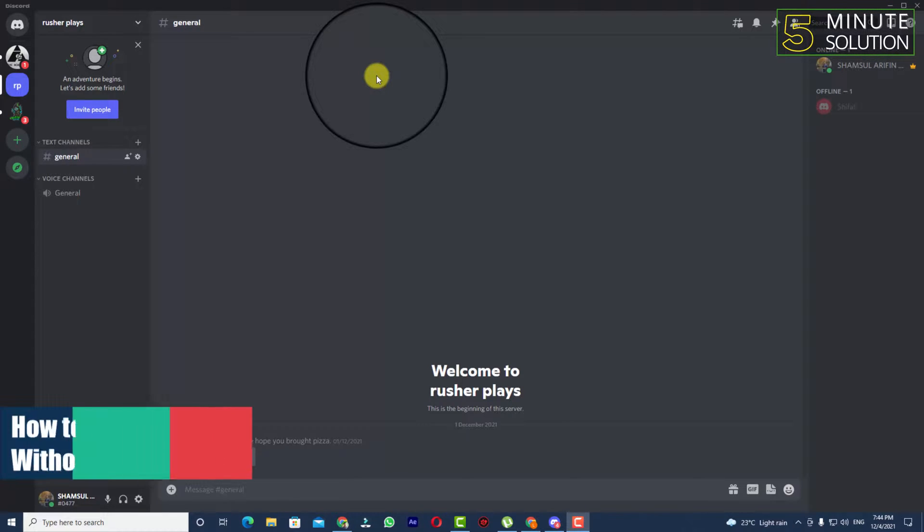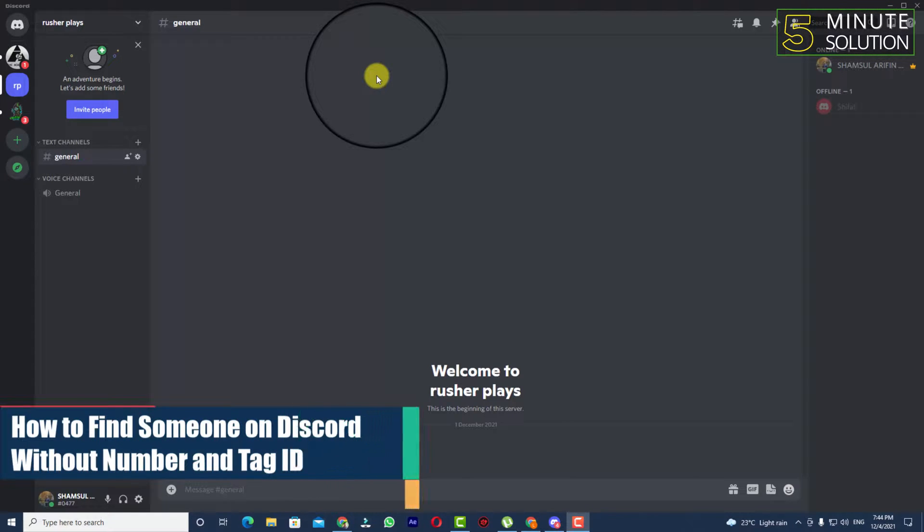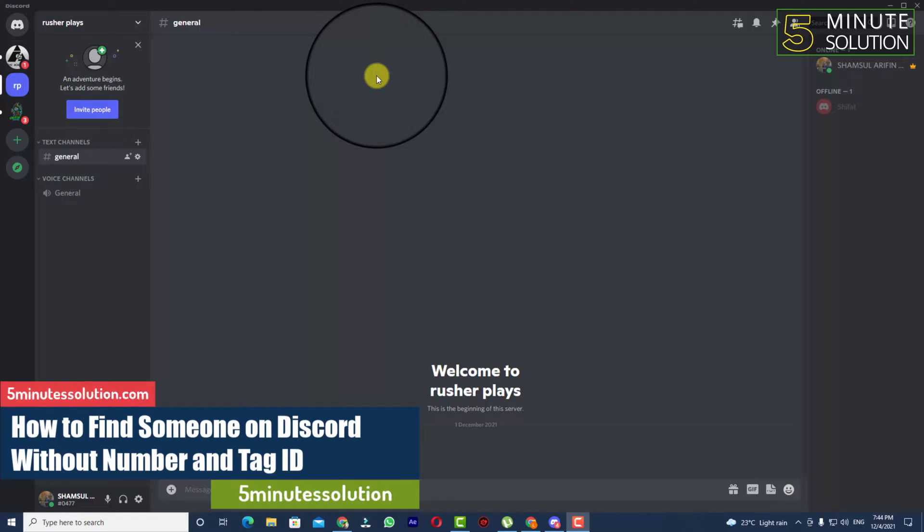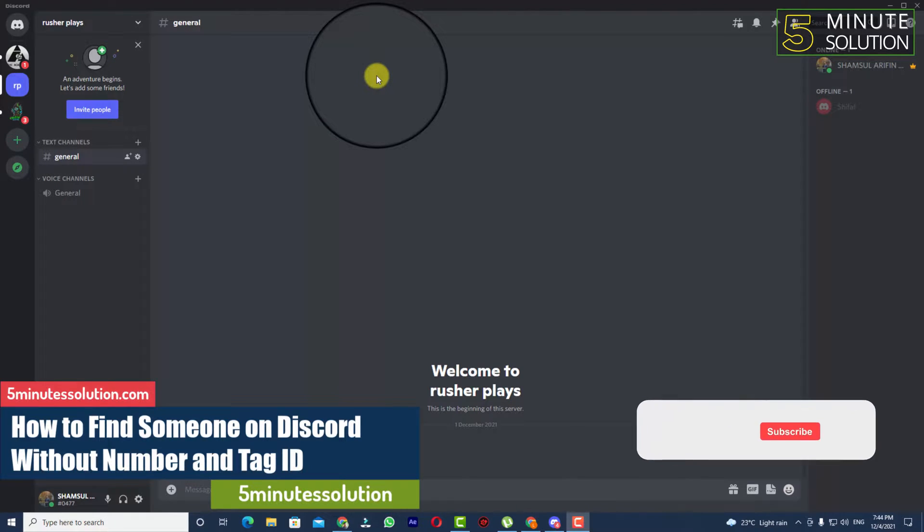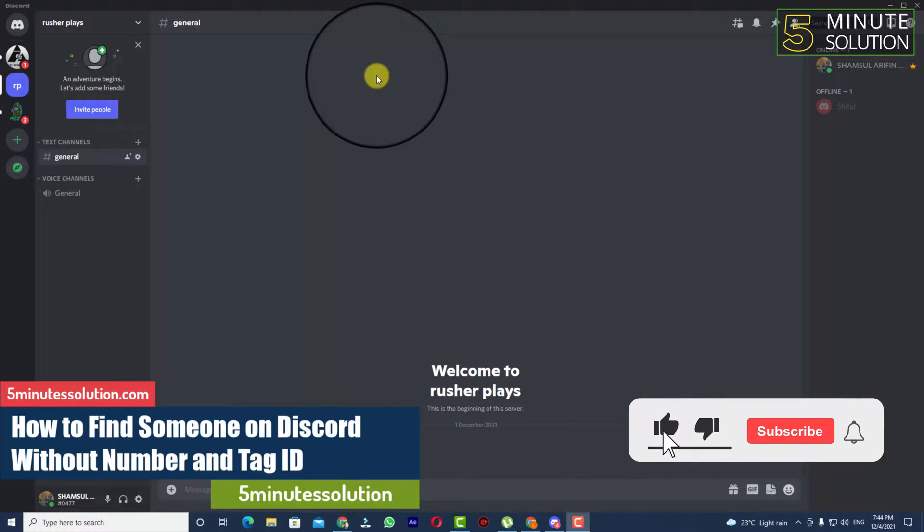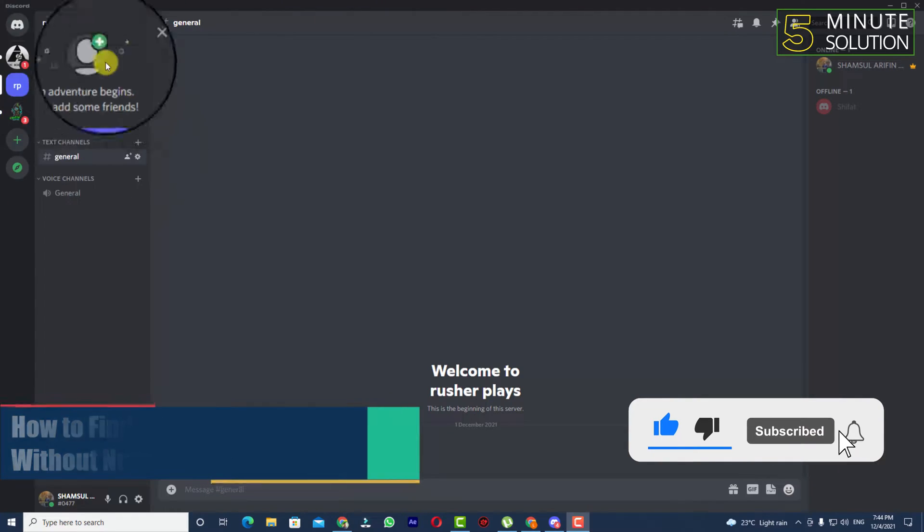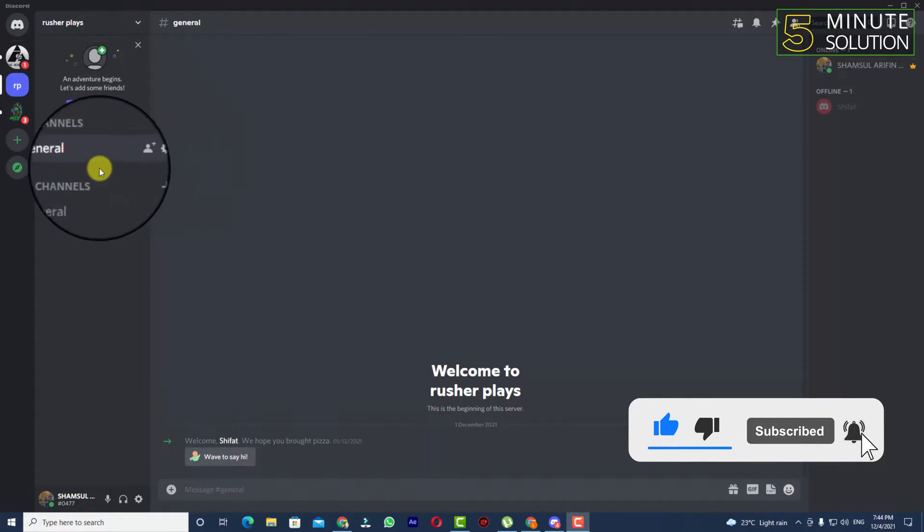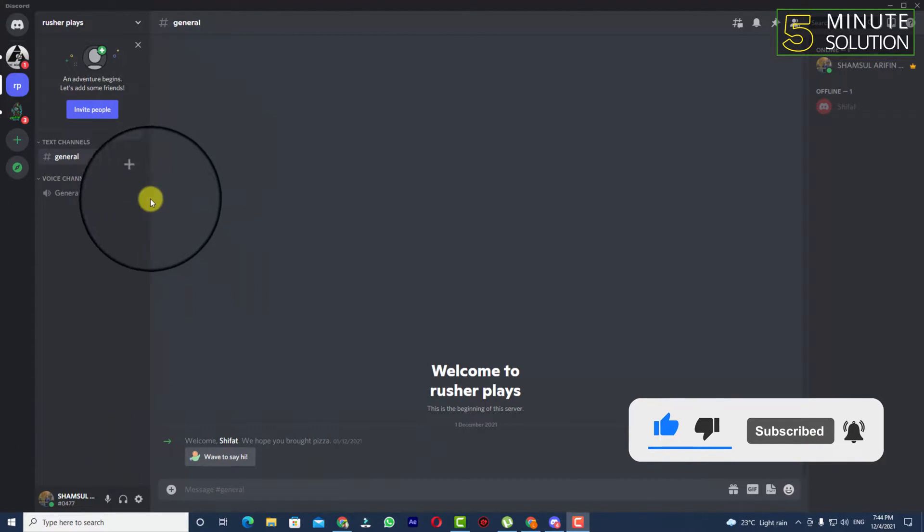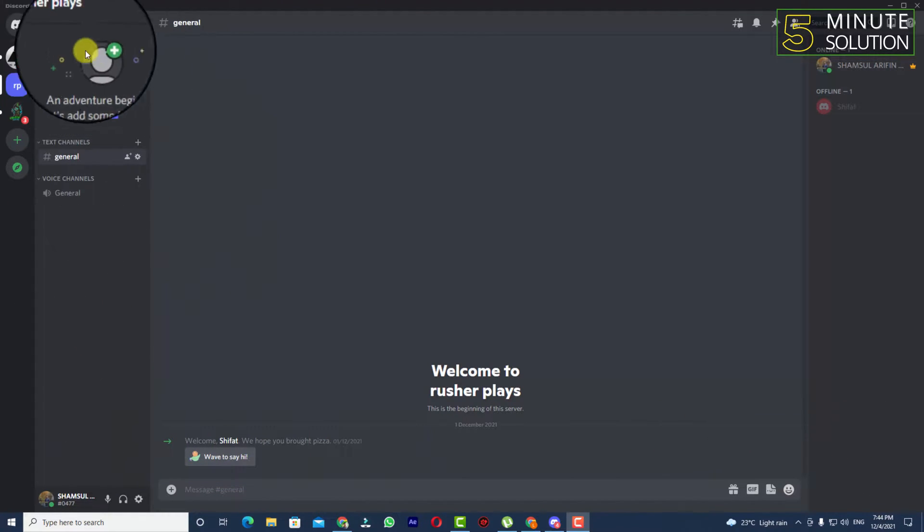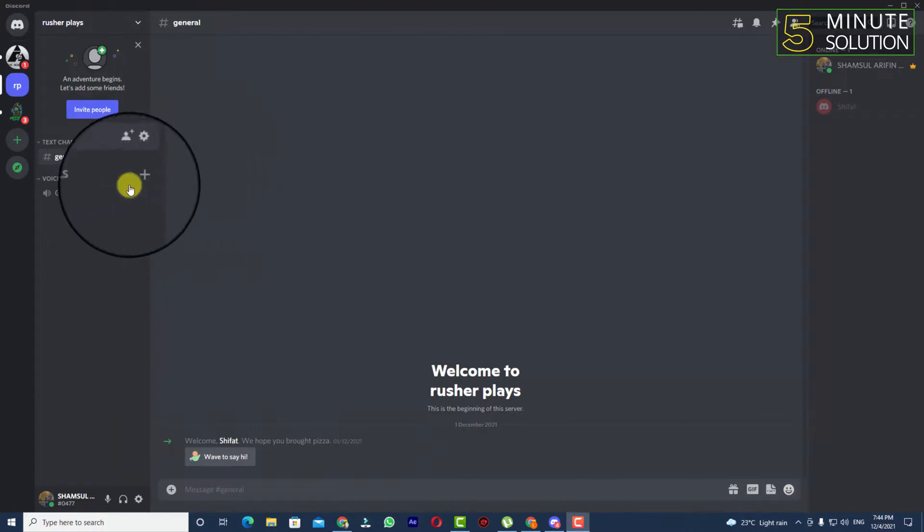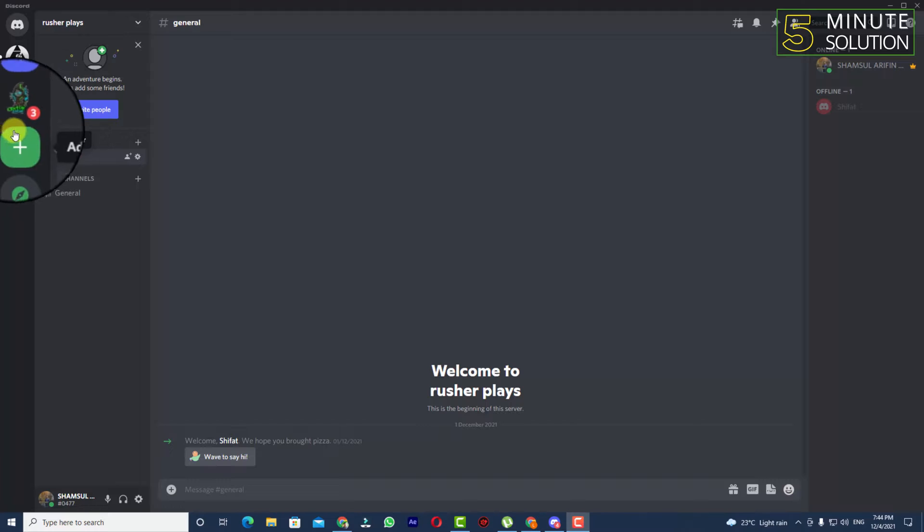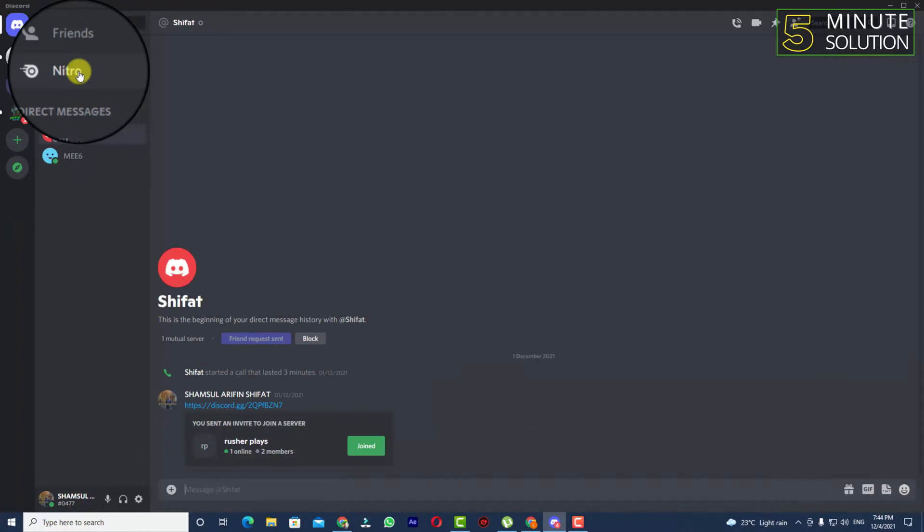Hello, what's up guys! In this video I'll show you how to find someone on Discord without their number or user ID. Usually, we need to search for friends by putting their username and tag to send a friend request.